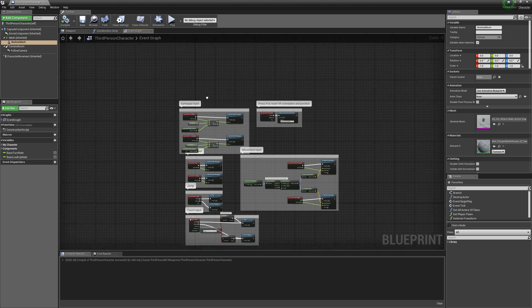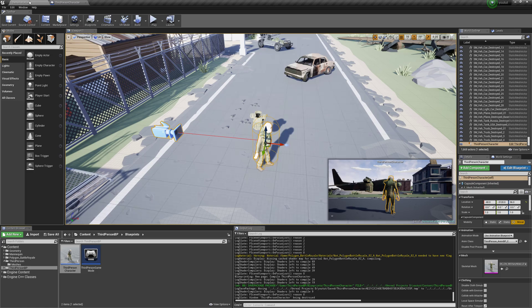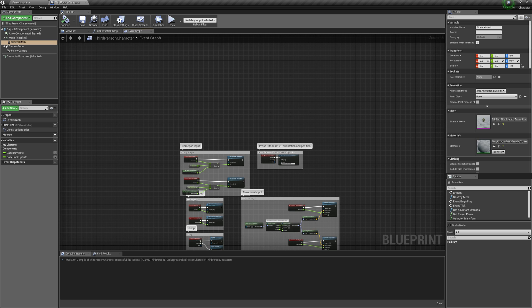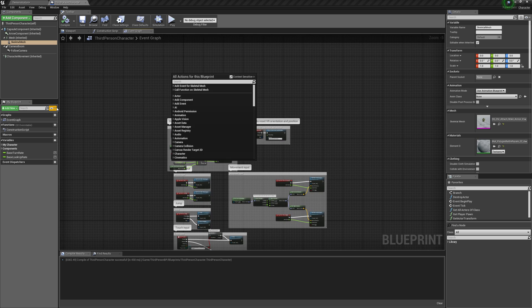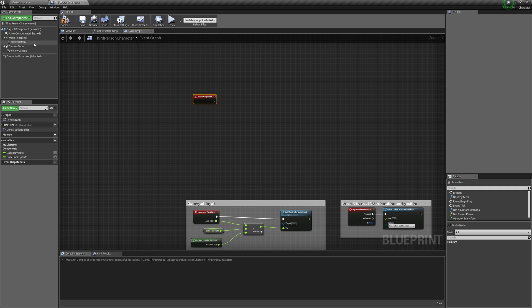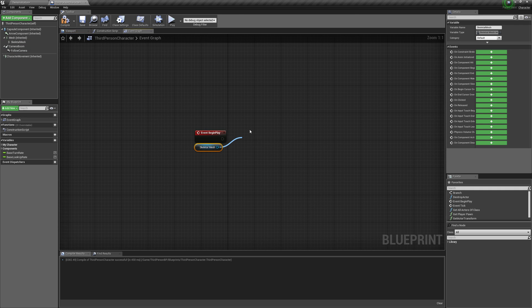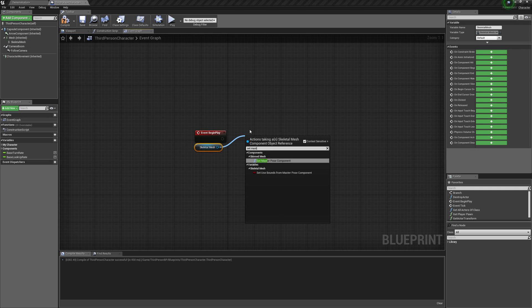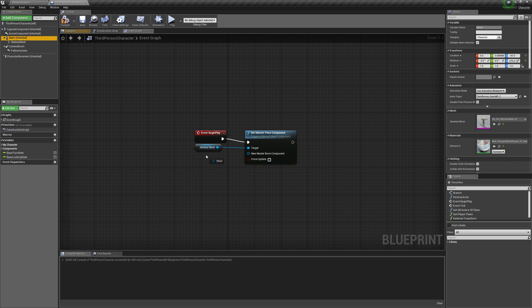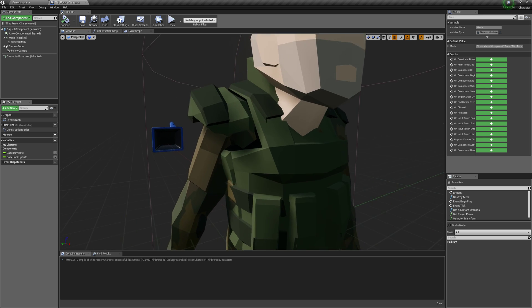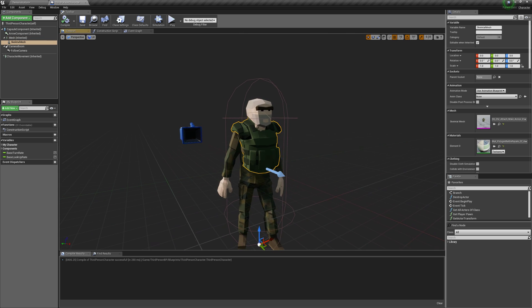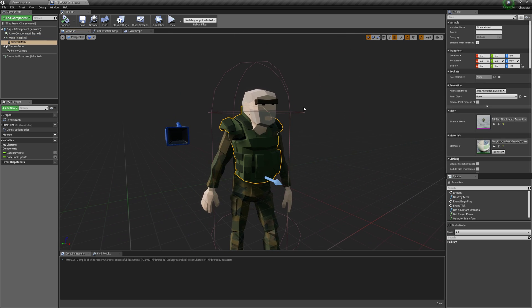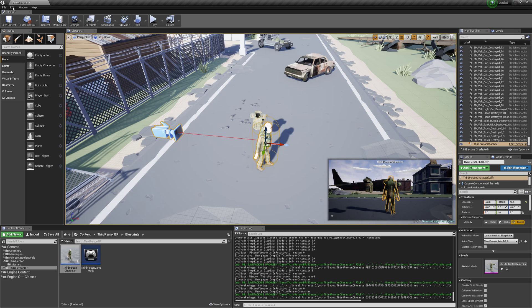Just do that. And then we're going to go to the Event Graph. This is in our third person character, the default character from the third person template. And we're going to do Begin Play. We're going to get the Skeletal Mesh, and we're going to do Set Master Pose Component. And we're going to select our Mesh, which is the character. And that's actually pretty much it.